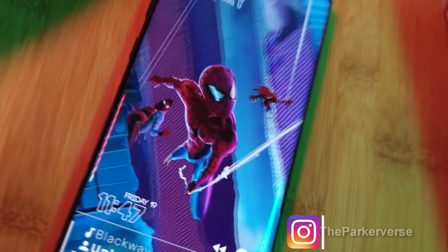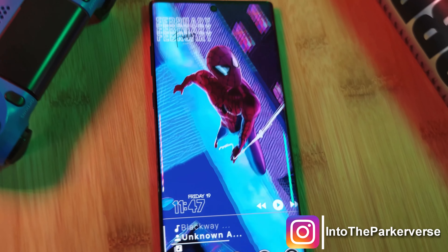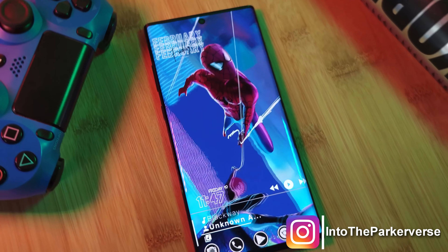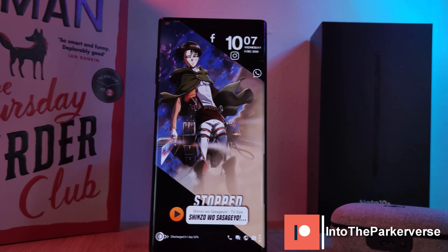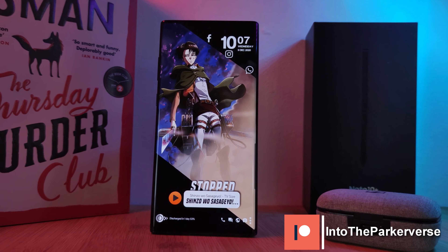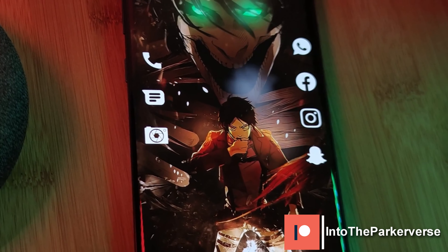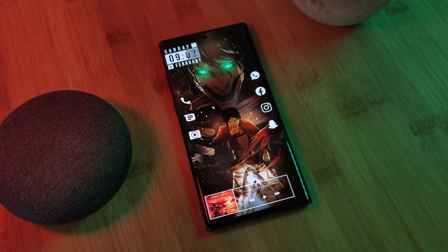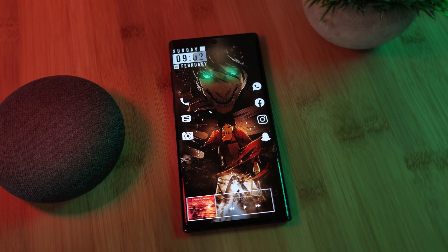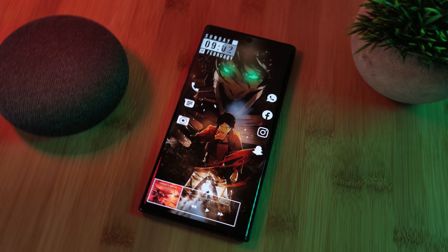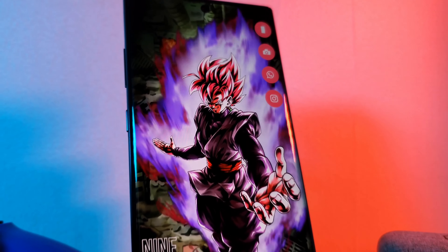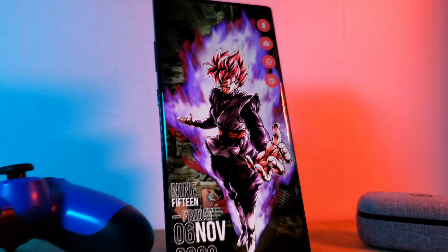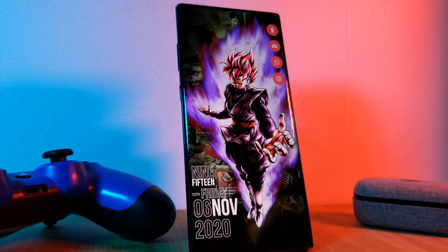Hey guys, welcome back to the Parkaverse. This week, as a little surprise, I thought I'd bring you guys a follow-up to the Attack on Titan Levi setup. This time for the Attack Titan Wielding Aaron. This is going to be another one in my series on how to customize your home screen like a pro — a series where I show you how you can easily and quickly get these stunning minimalistic setups on your Android phones.